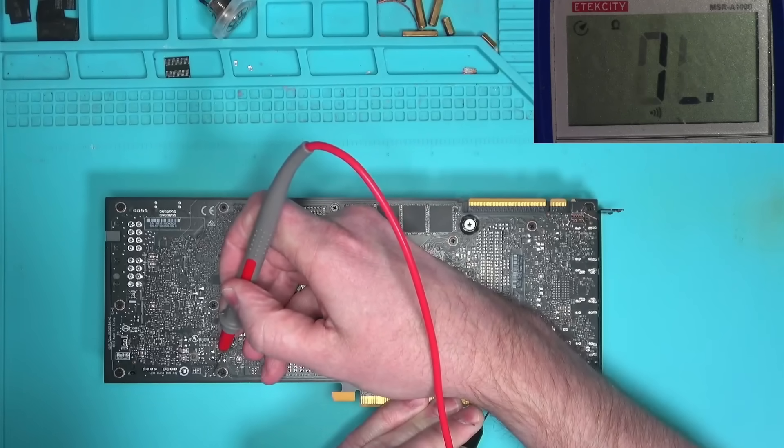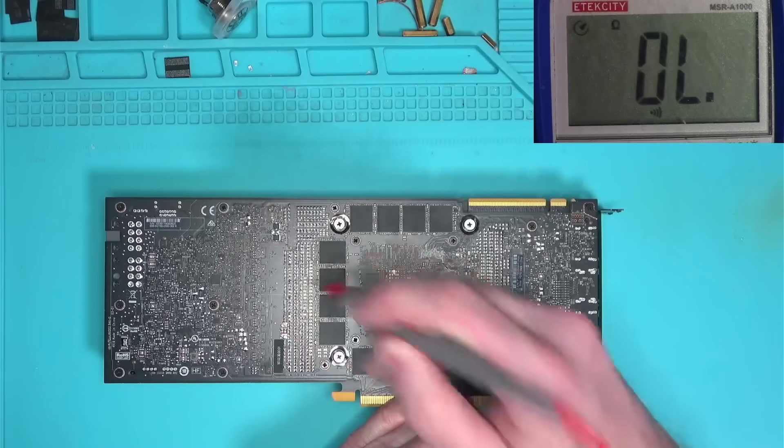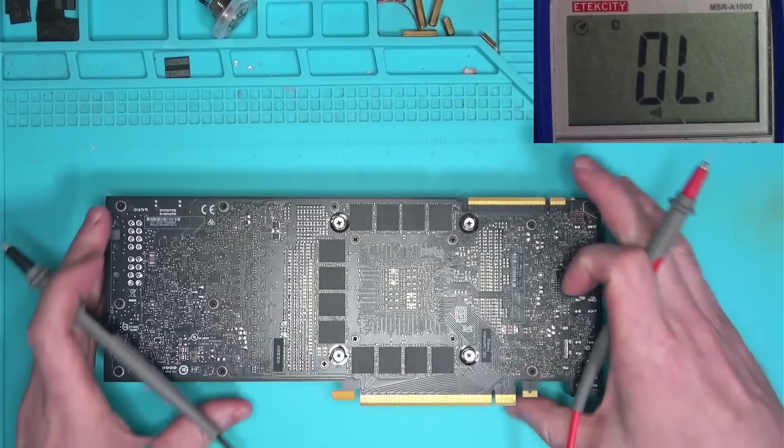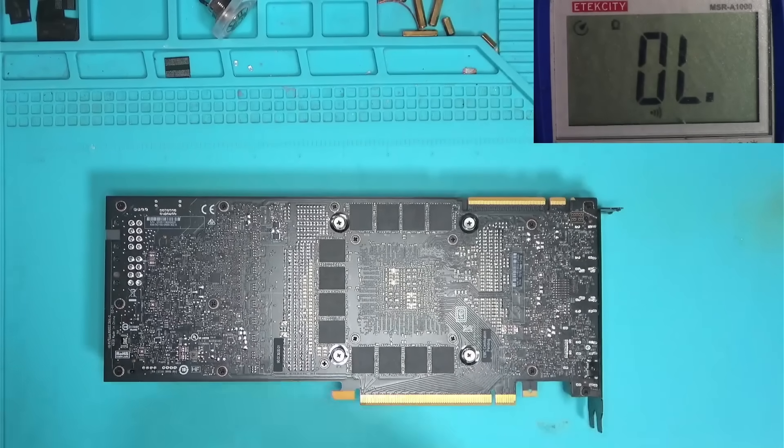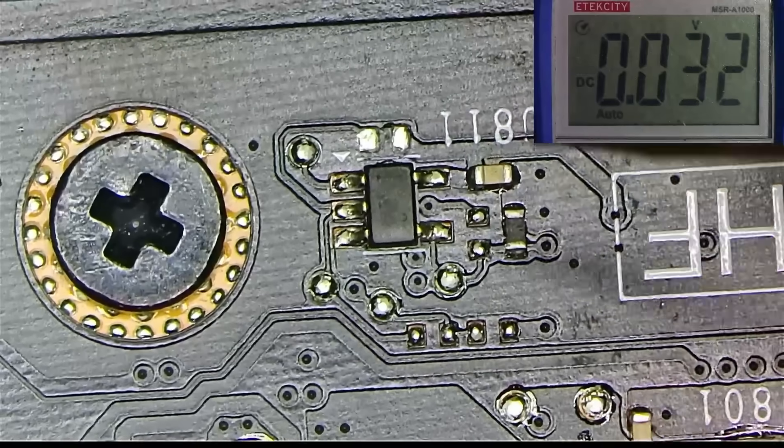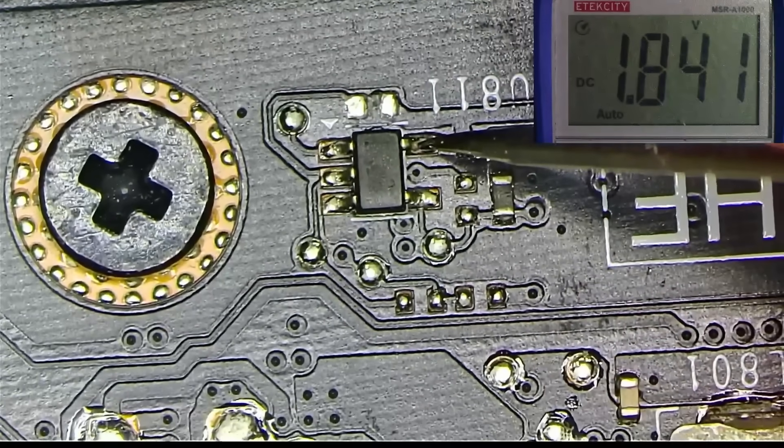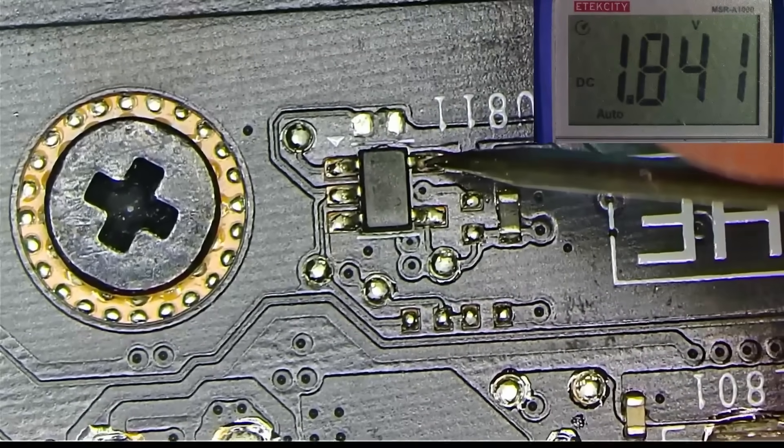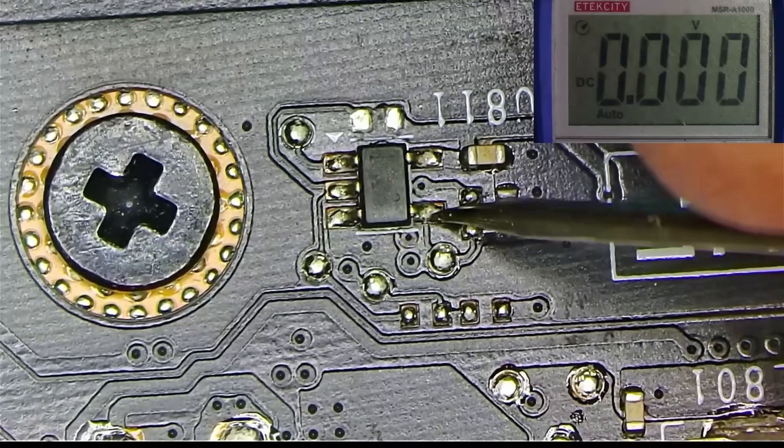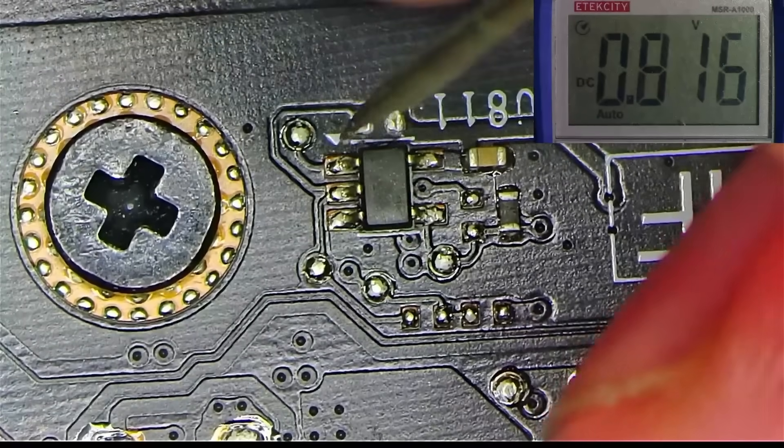This one here is connected to one of the inputs, so first thing I want to see if this chip is powered. And I have 1.8V on the VCC. No output, which explains no detect.